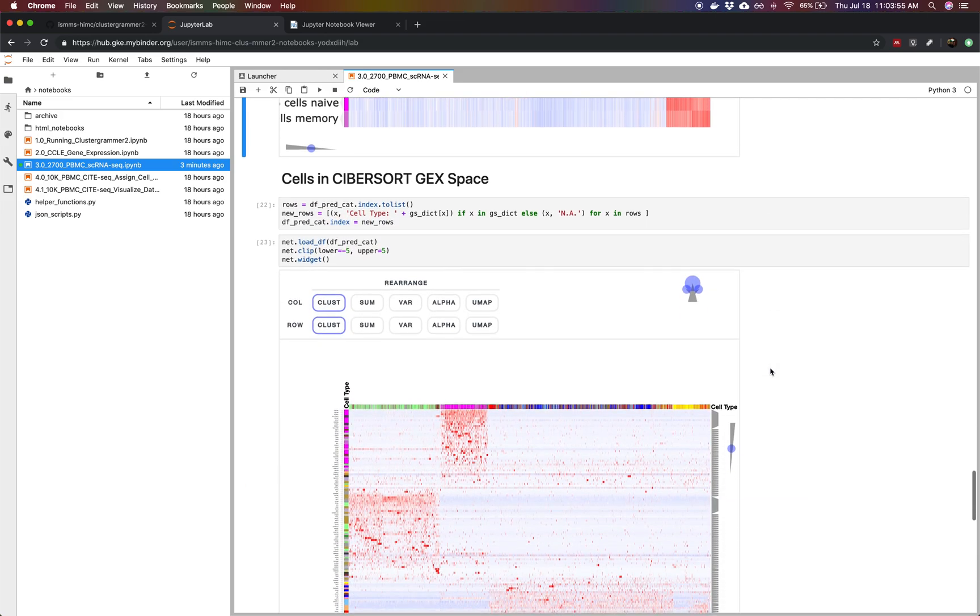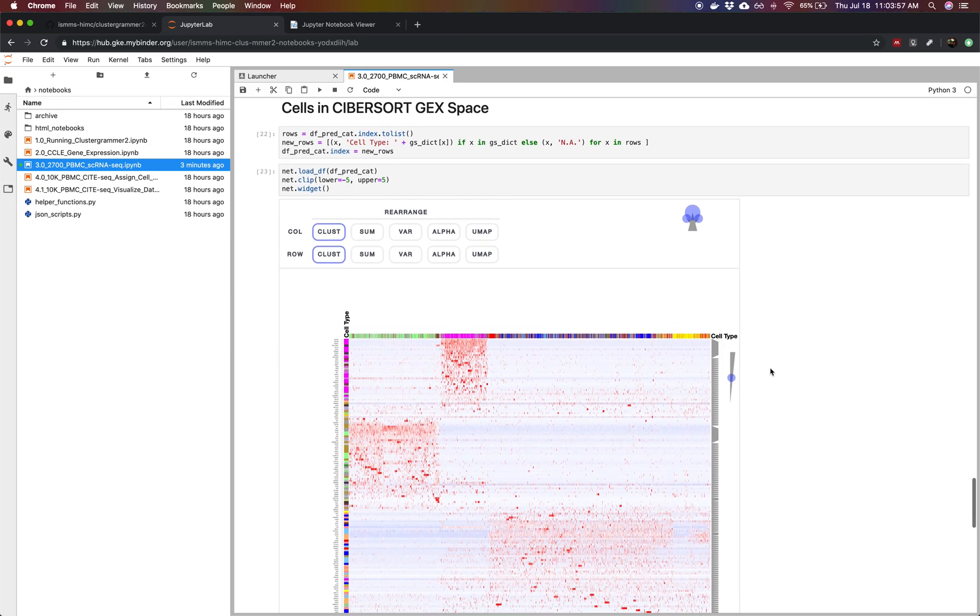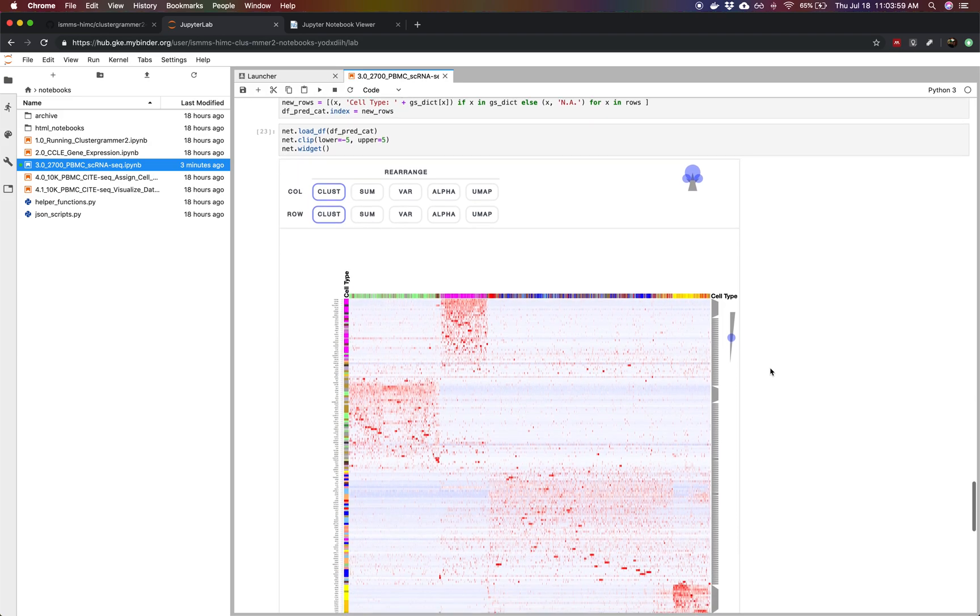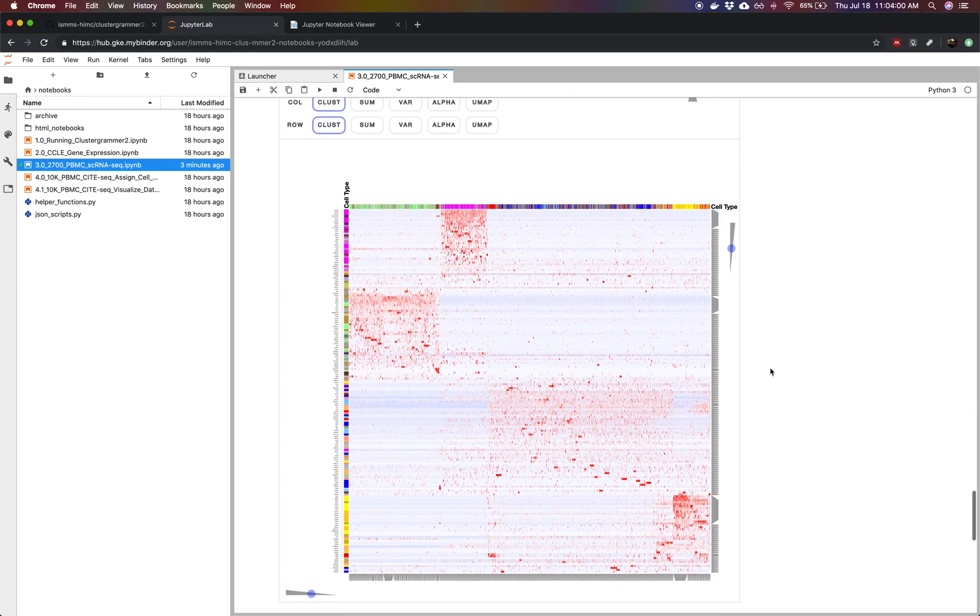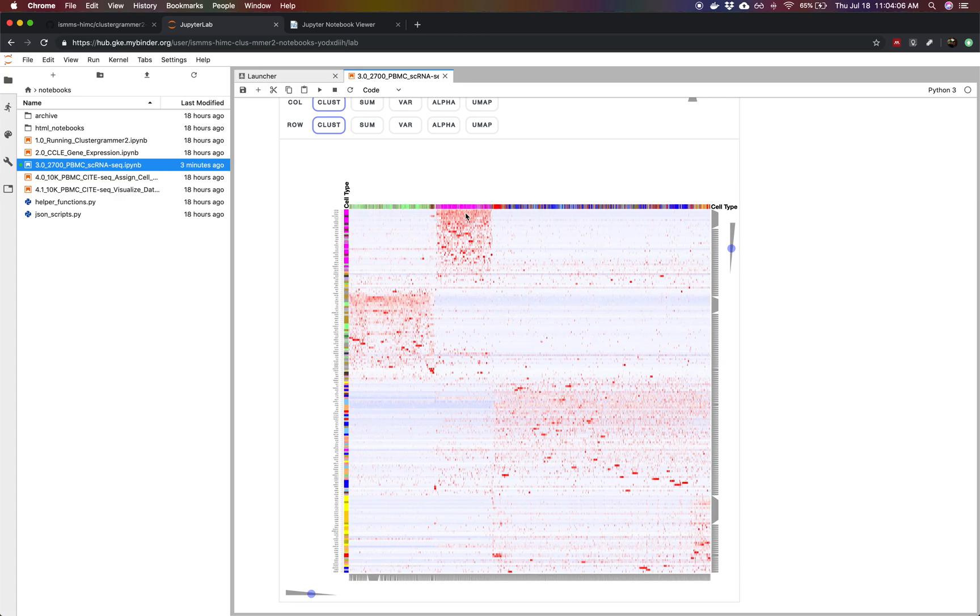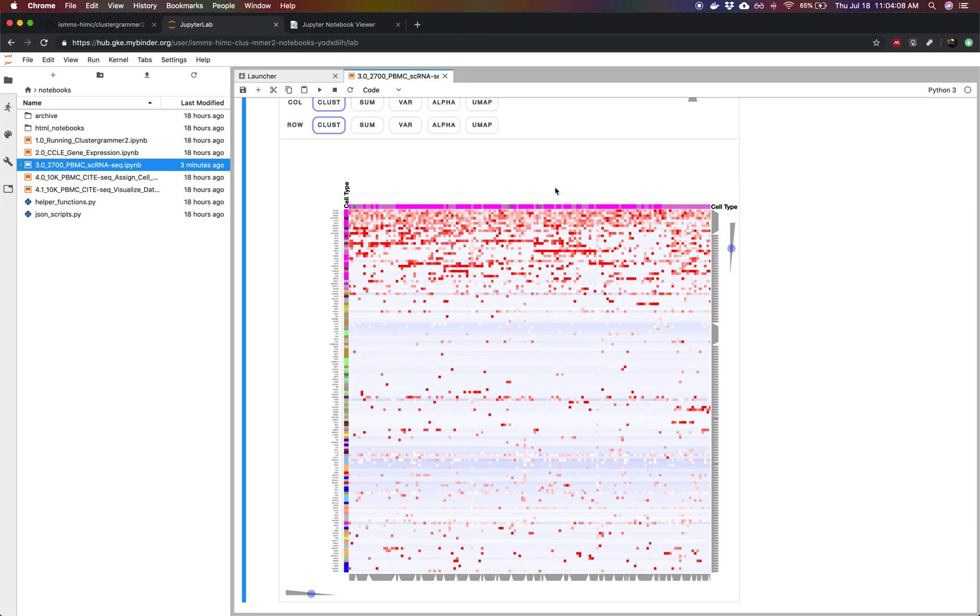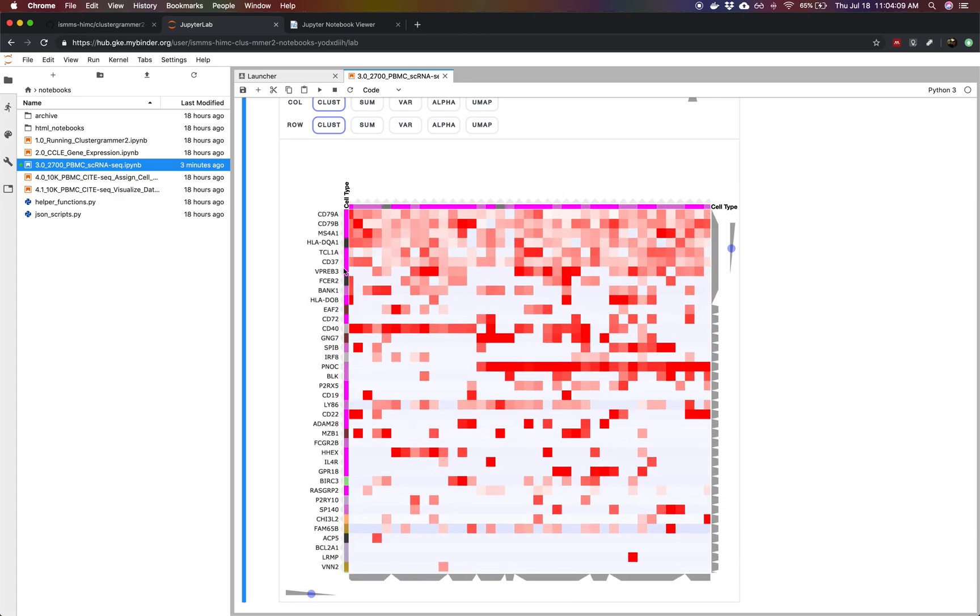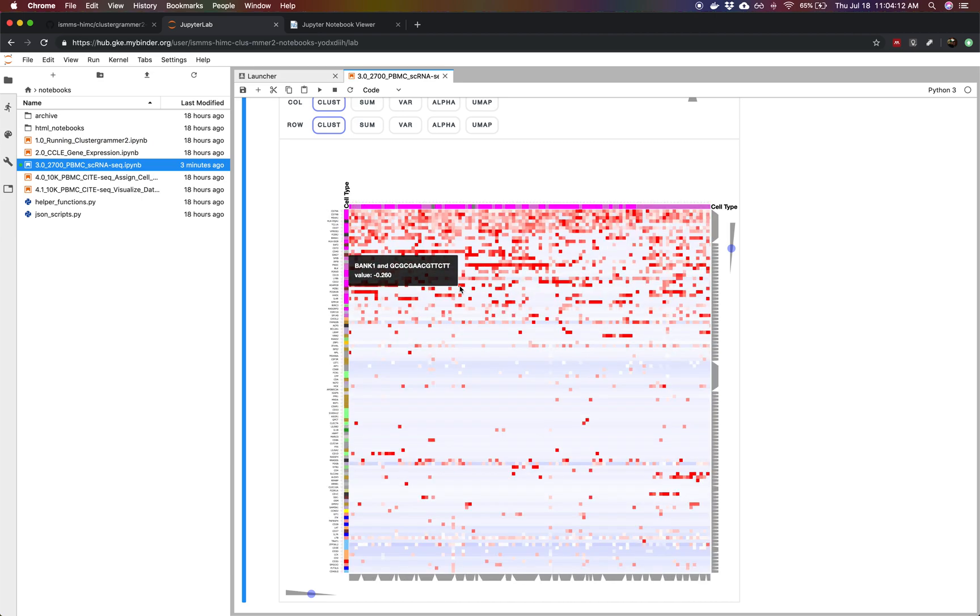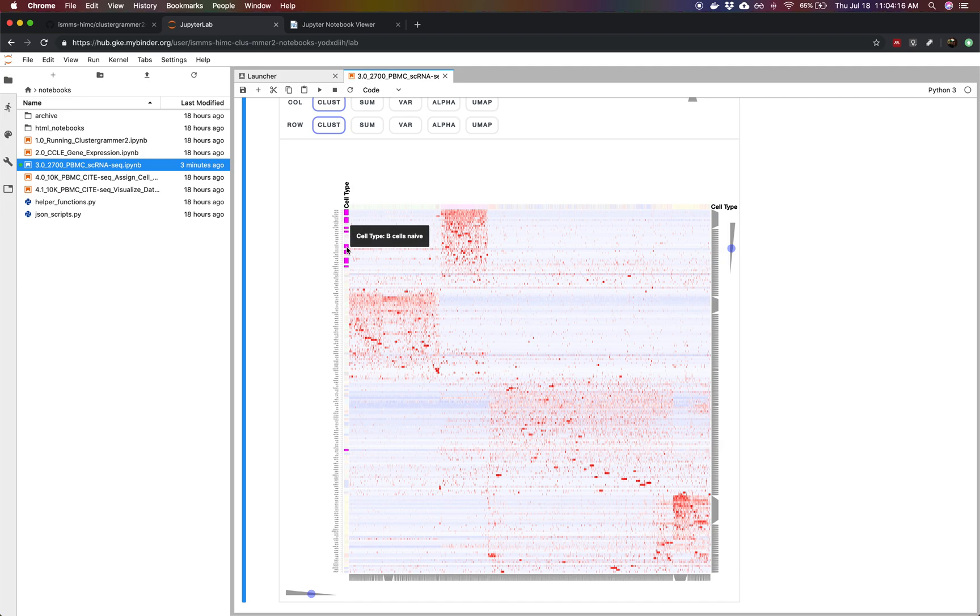Now we're going to look at our cells in the gene expression space of Cybersort. We have our 2700 cells here and now we have cell type predictions for them. We can see we have B cells here and then we can see which genes are being expressed in these different clusters and we're labeling them with their cell type here. We can see the B cells are being labeled as B cells because they're expressing these sort of purplish genes at a high level.